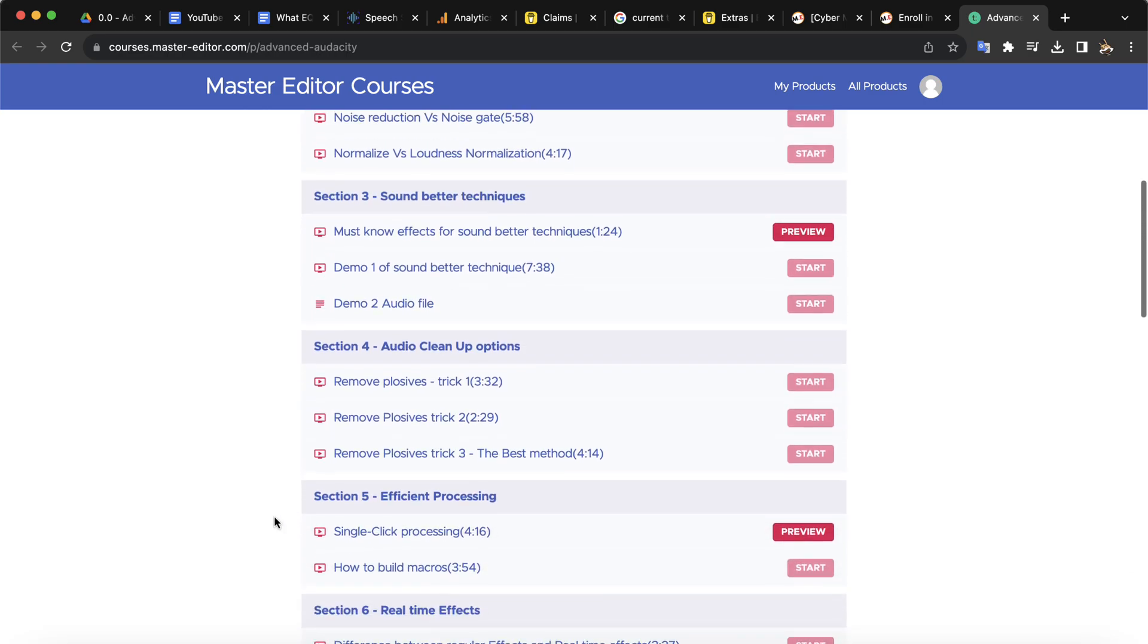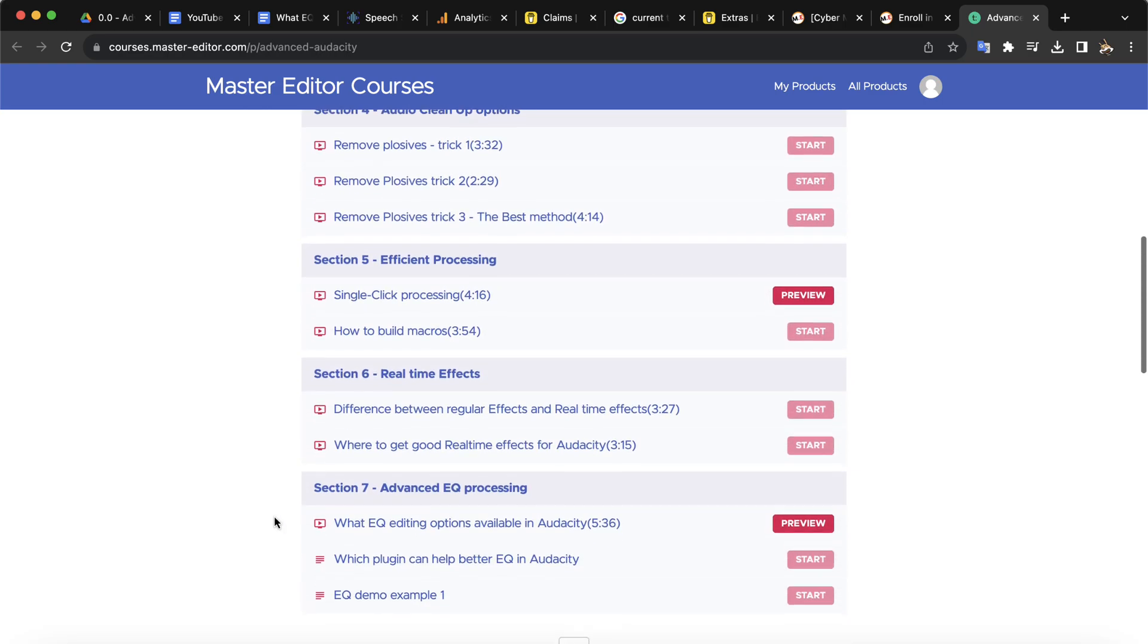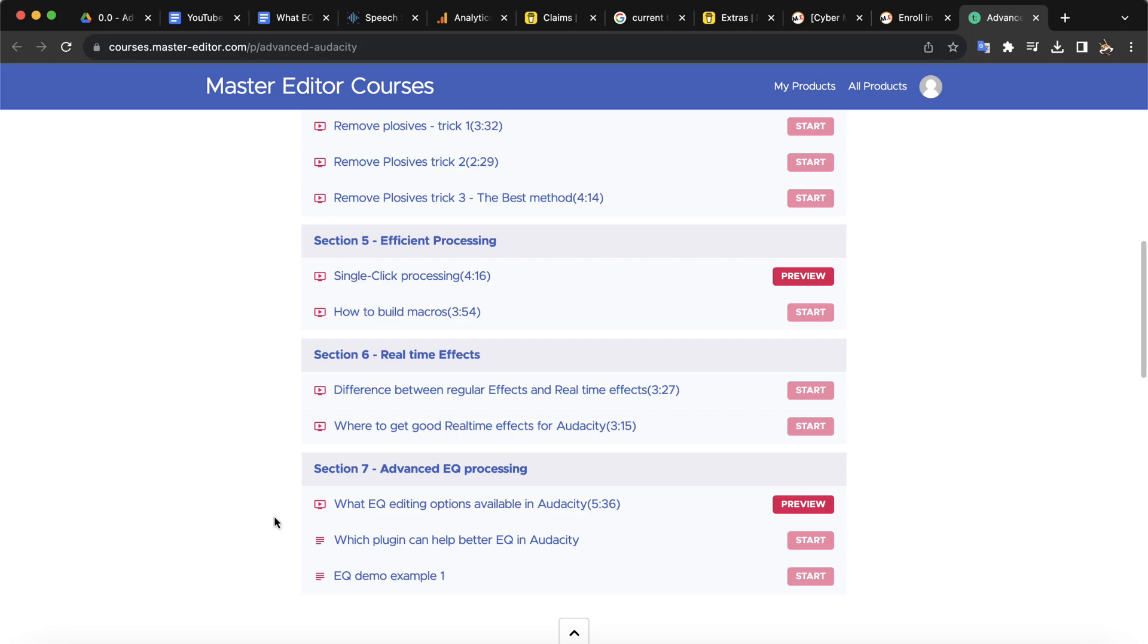I would recommend you to check the course curriculum and have the things you are looking for. If you have any queries, please feel free to send me an email.